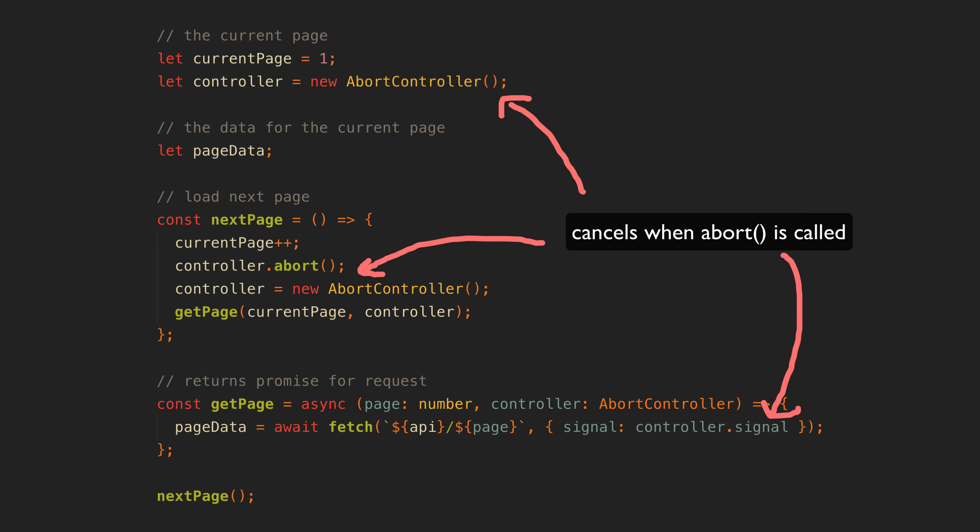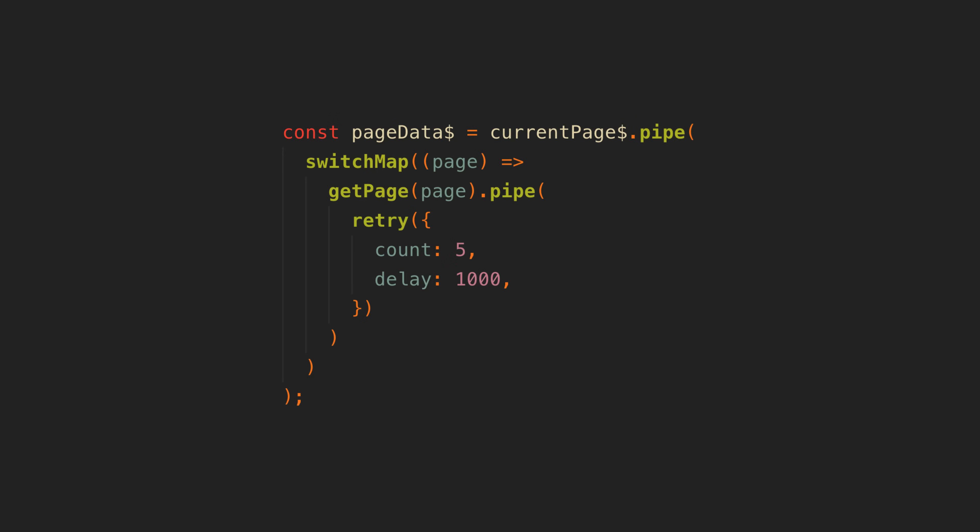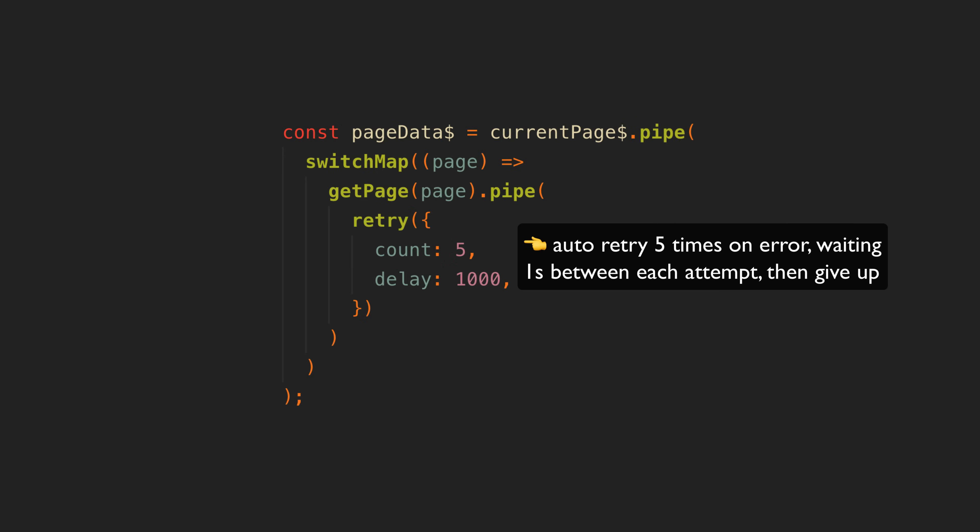To which proponents of observables might push back with various operators that can be used to easily handle more precise cancellation behavior, among other things. But I think this still misses the key idea.